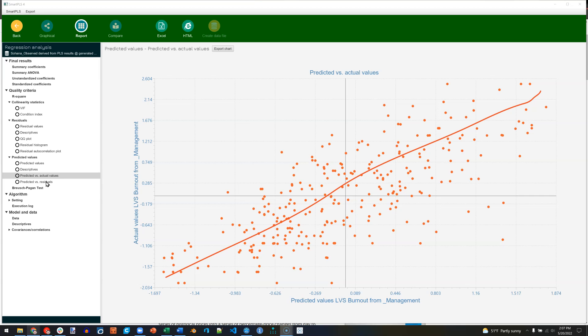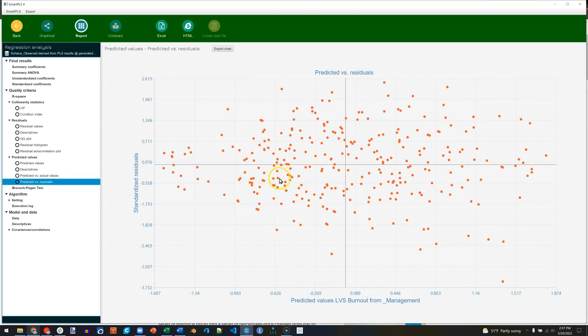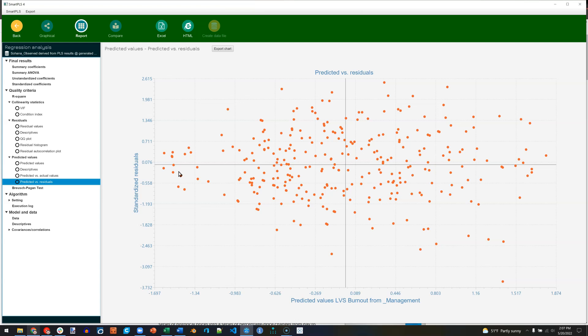Similar with your predicted versus residuals, you want these dots to crowd around the line of zero right here, implying zero error. The further they are away from it, the worse.